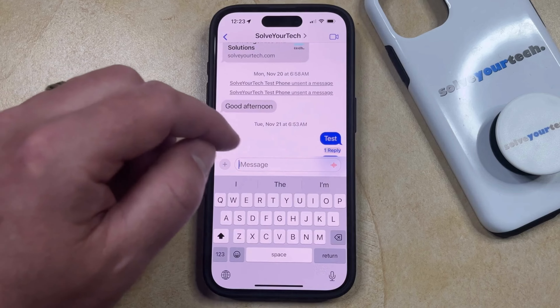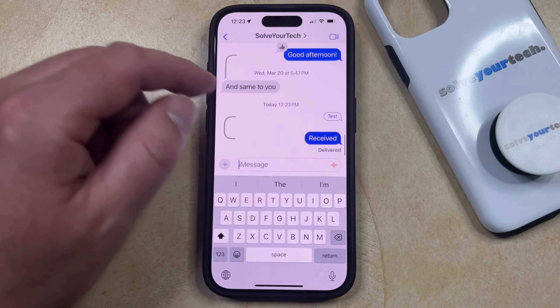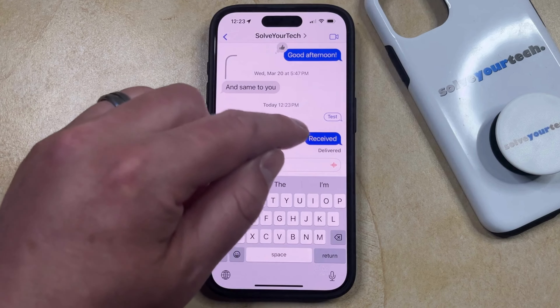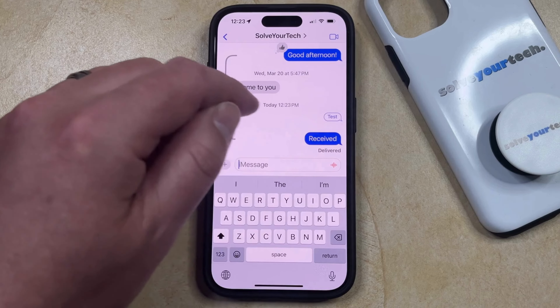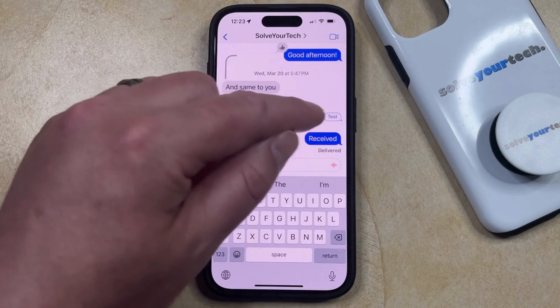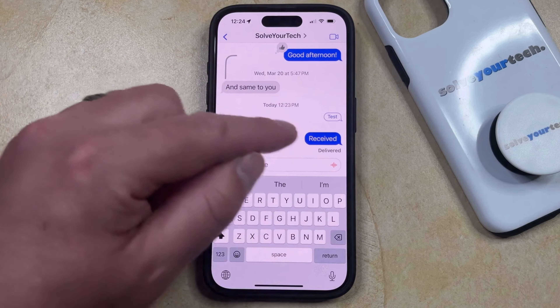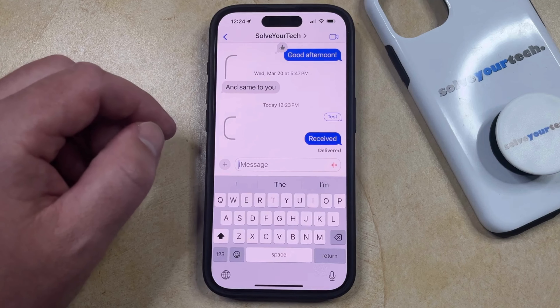If you tap outside of that grayed out message, you're going to see that the previous message that you replied to is now listed above your reply, indicating that that's the message that you were replying to.